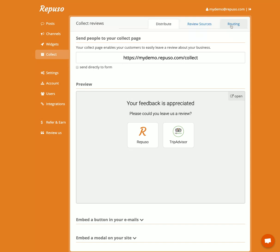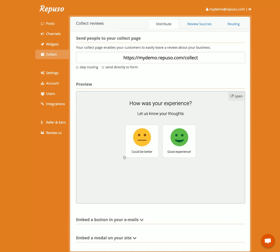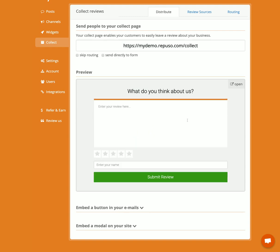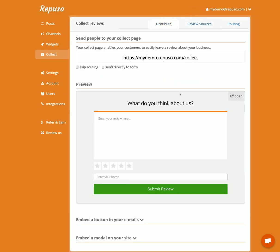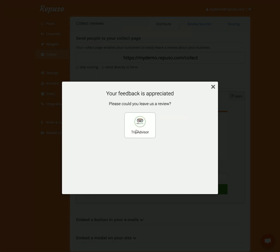We have a routing option. The routing option lets you send good reviews to TripAdvisor and bad reviews to Repulso, so on your social channels you'll most likely get only good reviews. Go to routing and enable it, then hit save. Now the client will see: 'How was your experience?' — it's customizable. When they click 'Could be better,' it goes to Repulso. When they click 'Good Experience,' they go to TripAdvisor.